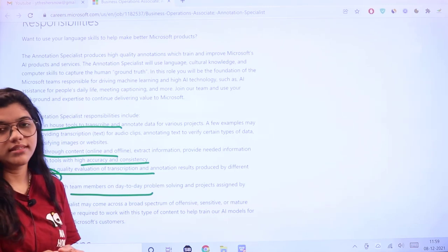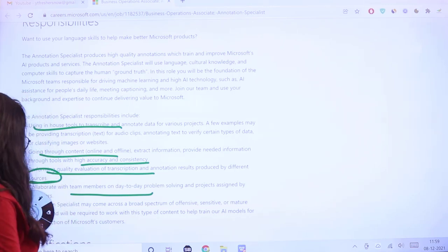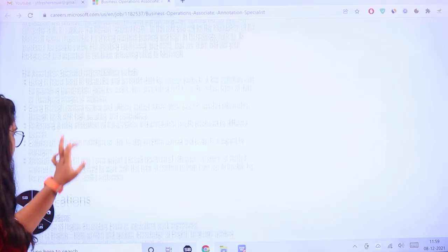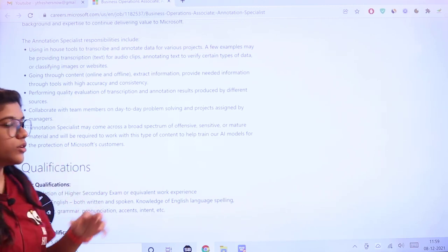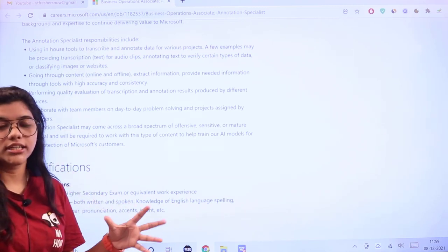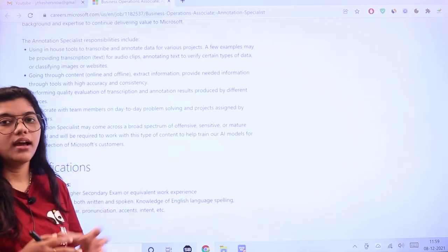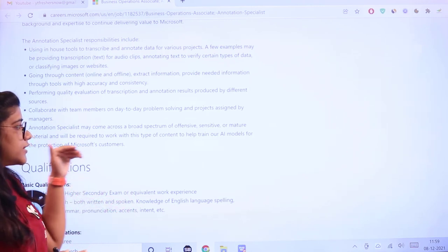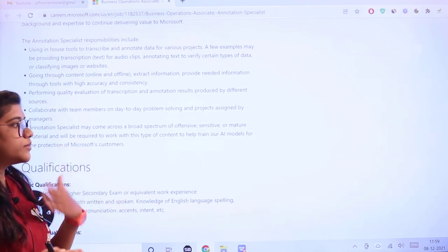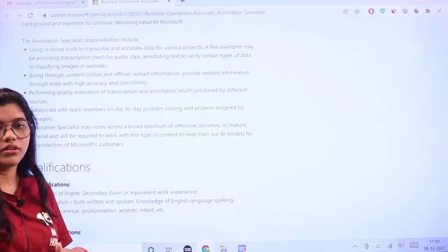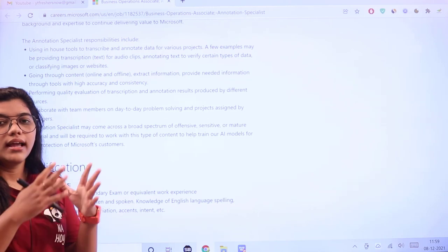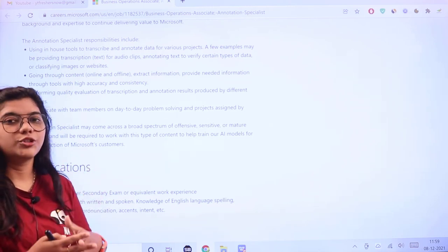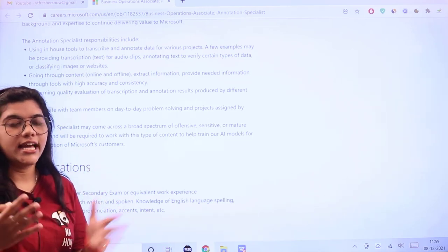You'll perform quality evaluation of transcription annotations produced by different sources, collaborate with team members daily, and solve issues. They'll be concerned about sensitive or mature content in the project. This type of content will help train AI models and give you exposure to opportunities and networks for professional growth.